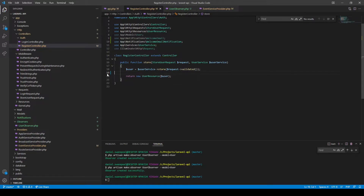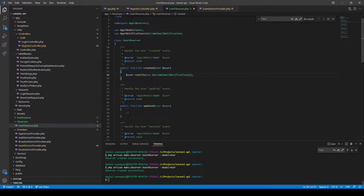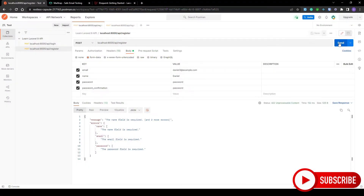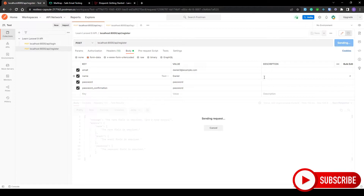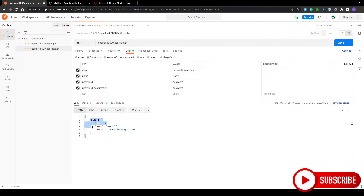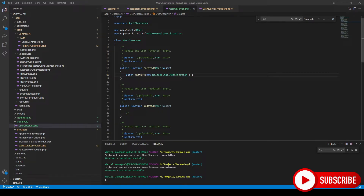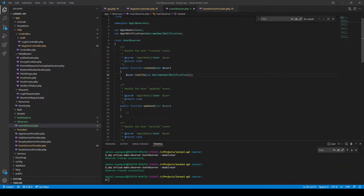Before we test, we just need to go back to the controller and remove the notify call. Then we can test it in Postman. After sending our information, we can see the user has been created. Over in Mailtrap, there's our welcome email notification.